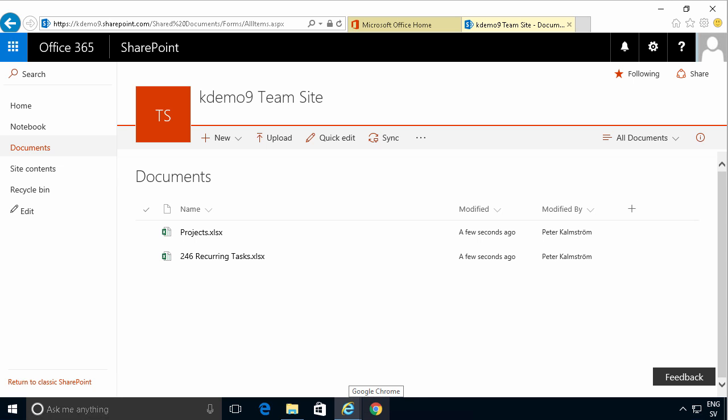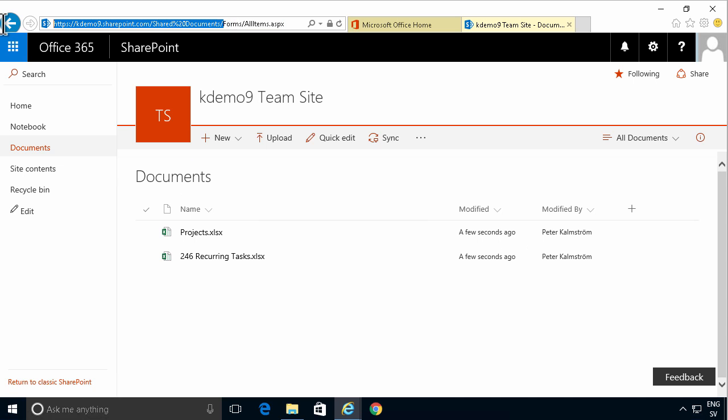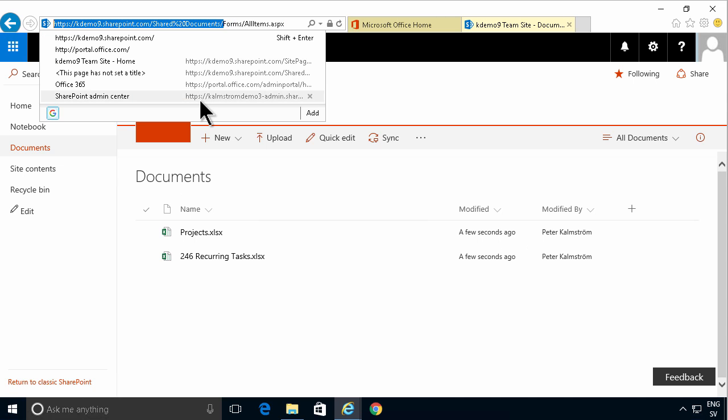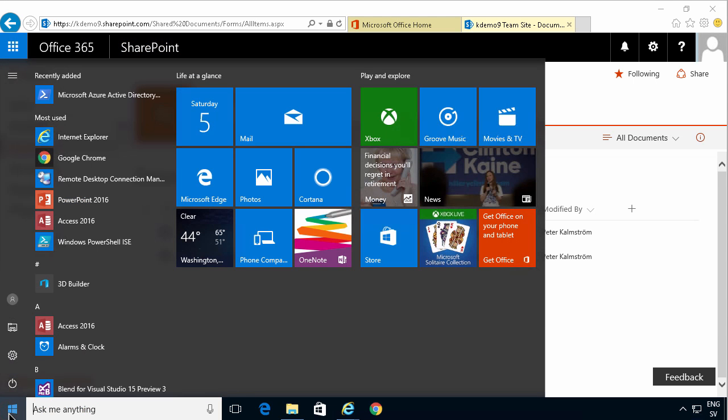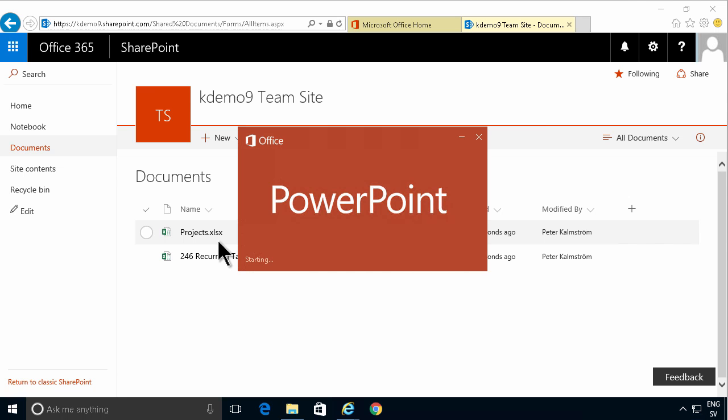A third way of getting a single file into SharePoint is copying this URL and then going into the document you want to upload in any Office application. So I'm going to start PowerPoint.